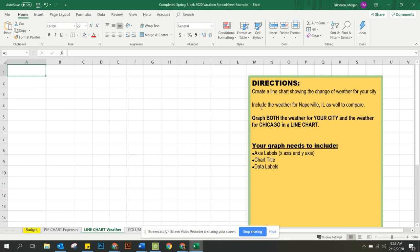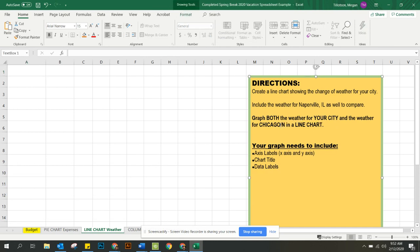We're also going to include the weather for Naperville to compare your city that you chose for your vacation with our weather in Naperville. So you're going to graph both the weather for your city and the weather for Chicago or Naperville in a line chart.